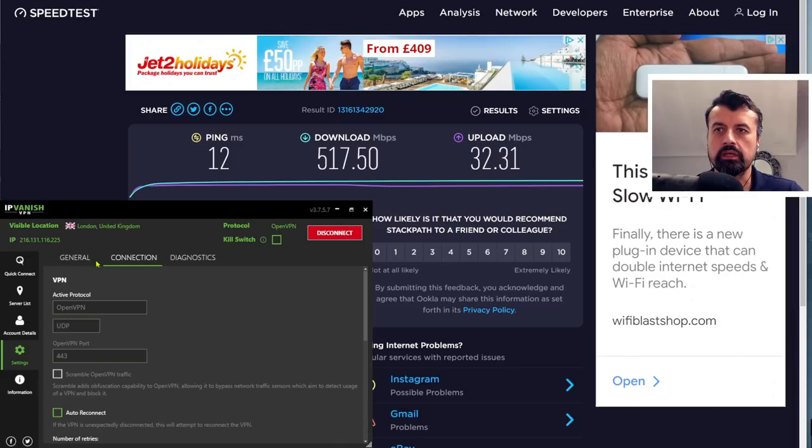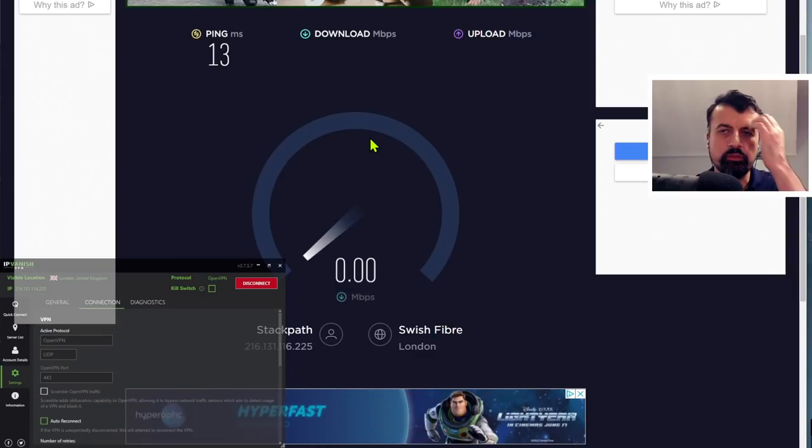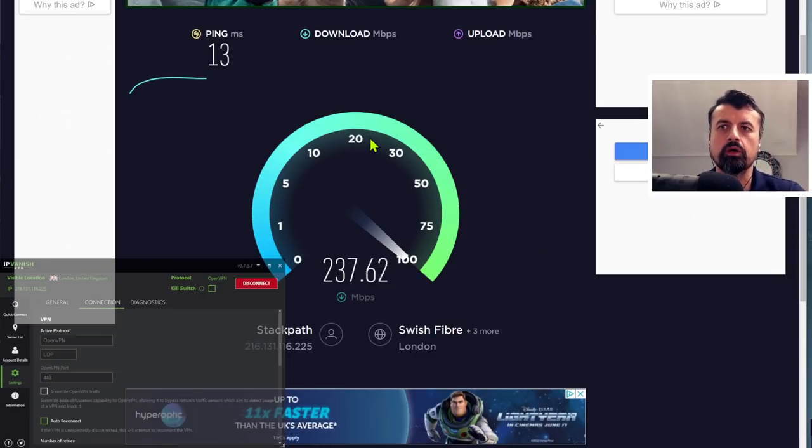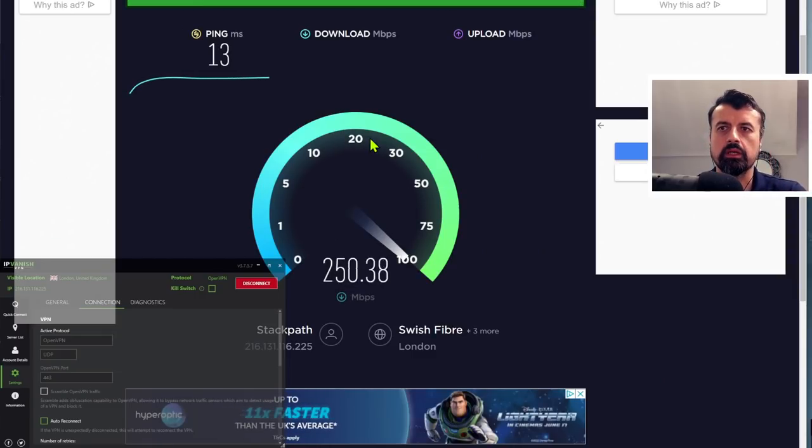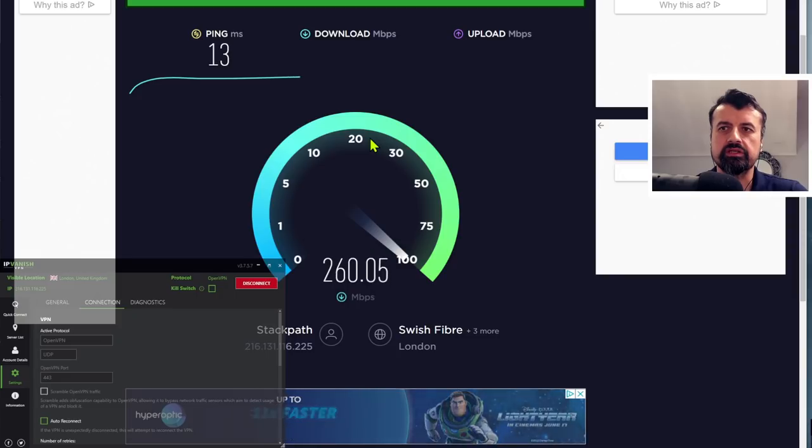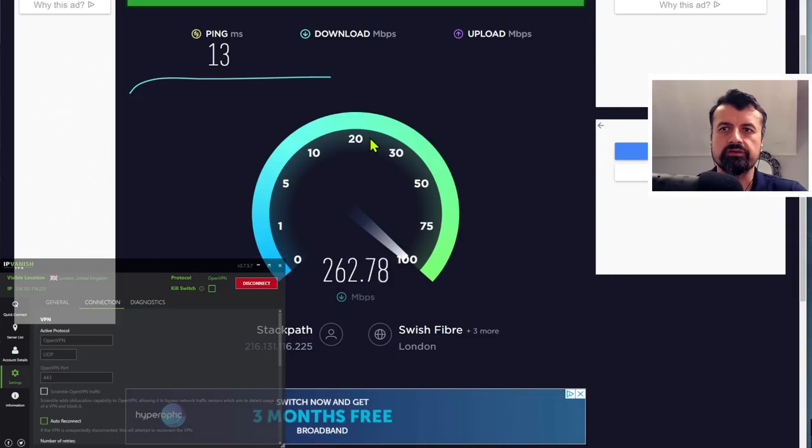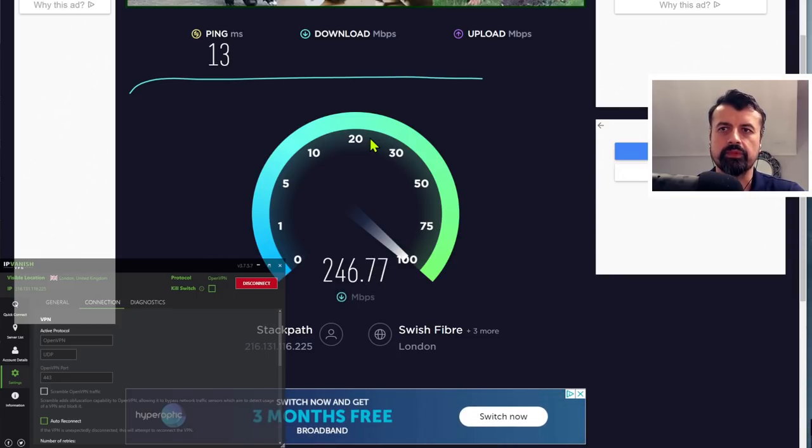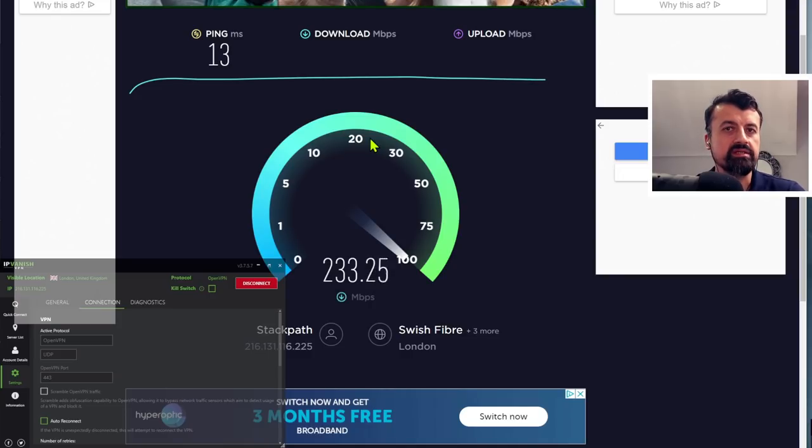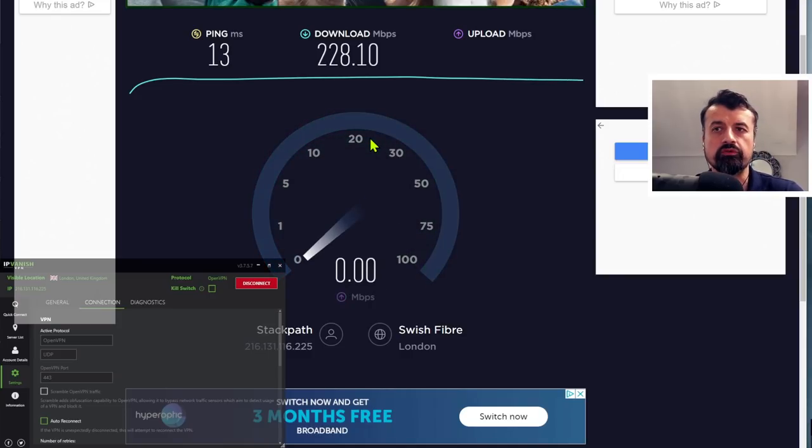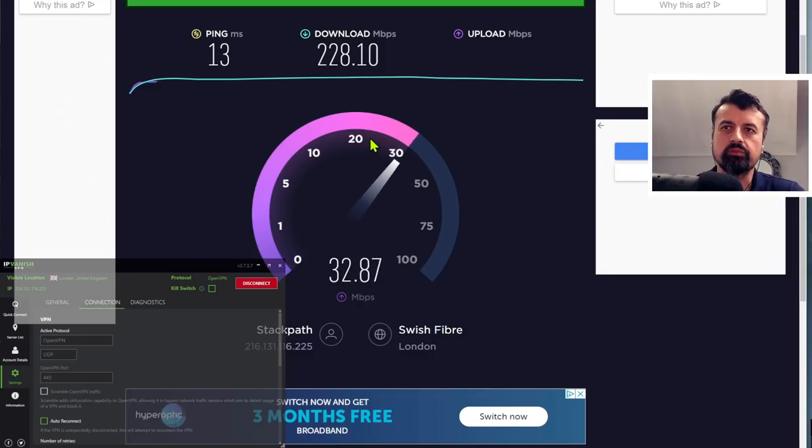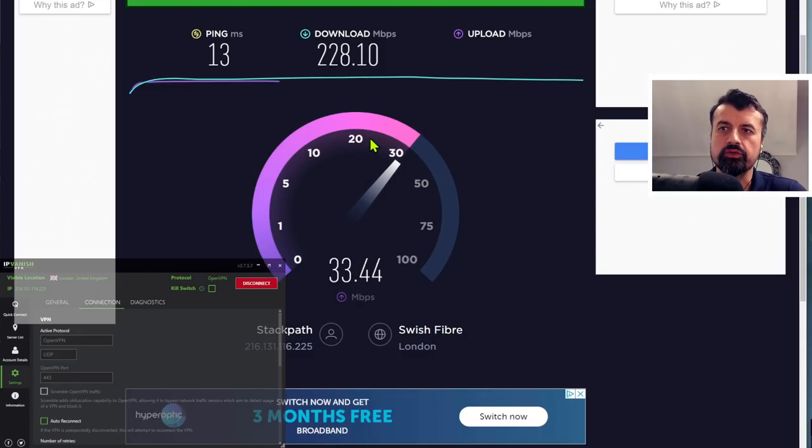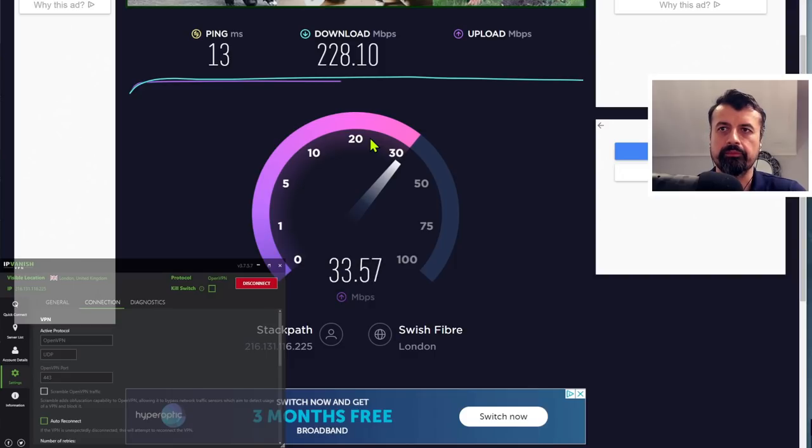Let's go to the speed test to see what speeds we get using the OpenVPN protocol on my Windows 10 PC. My device is getting around 270 Mbps downstream. My actual bandwidth is closer to 500, so we're getting about half using IPVanish with the OpenVPN protocol.